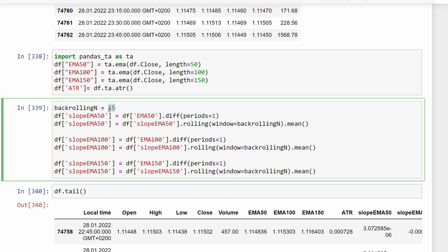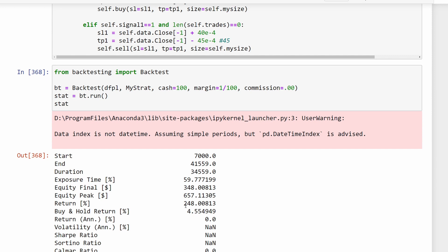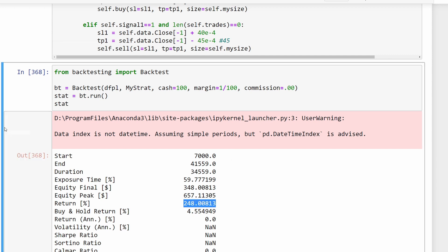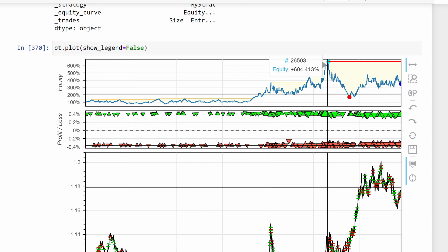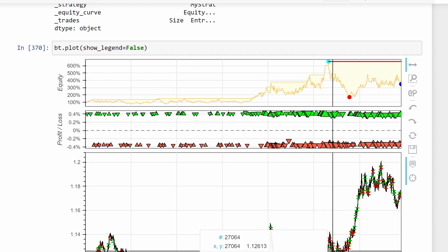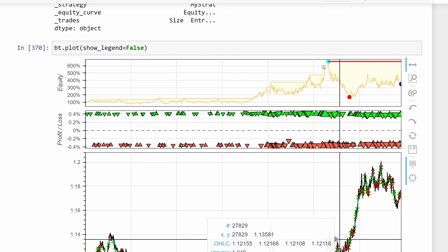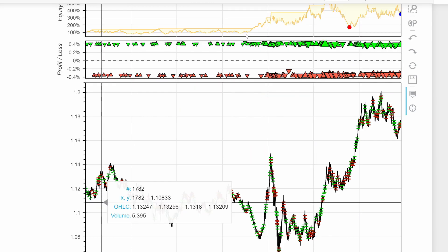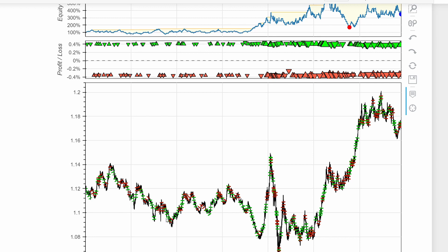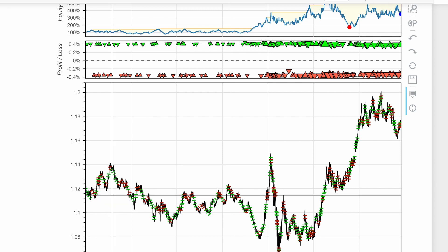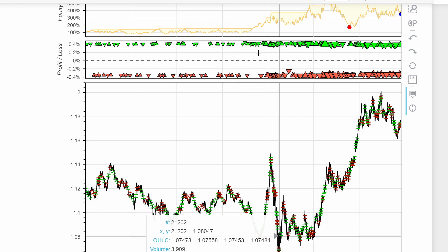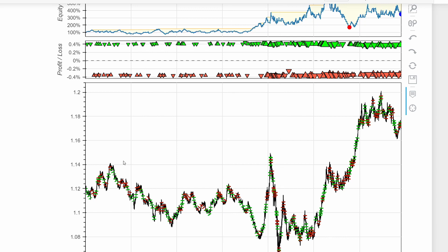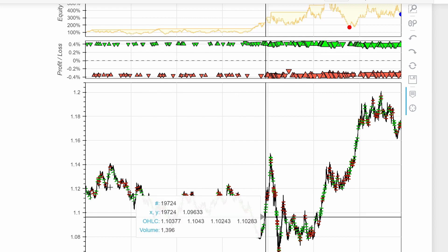I'm going to increase the back_rolling_n to 40 candles to check if it solves the situation. Here we have 248% in return - we've increased our returns and are losing less during the horizontal market window. If the algorithm could skip that poor window, we could make around 600 to 700% profit. The first part of the testing period is also horizontal, with no clear trends, but once we start seeing spikes of market changes, the equity improves. This confirms our algorithm is well-suited for trendy markets but doesn't work well on horizontal markets.